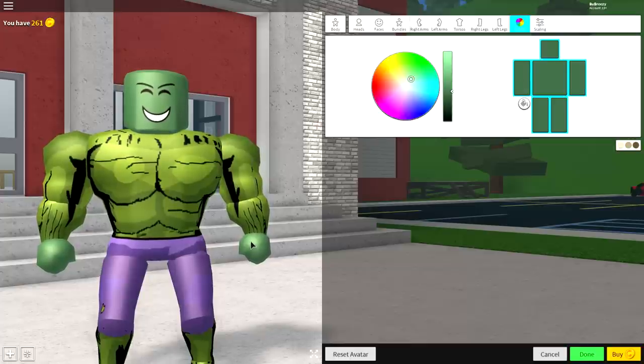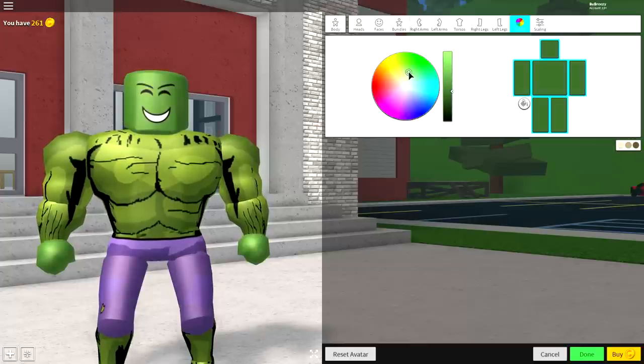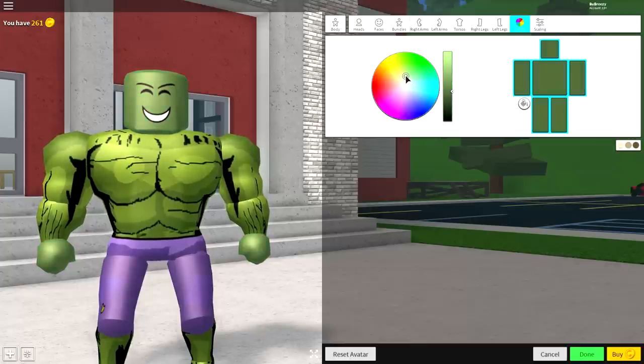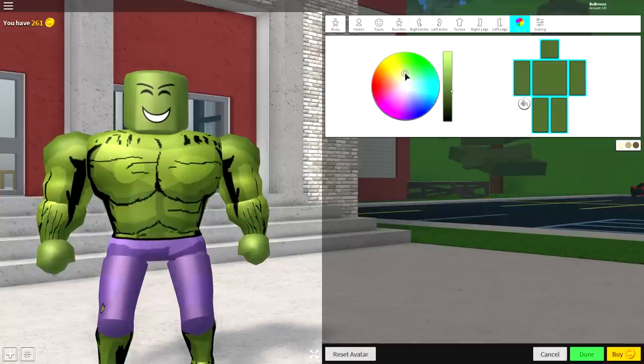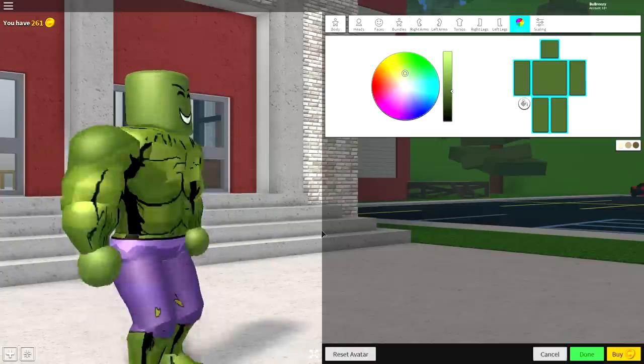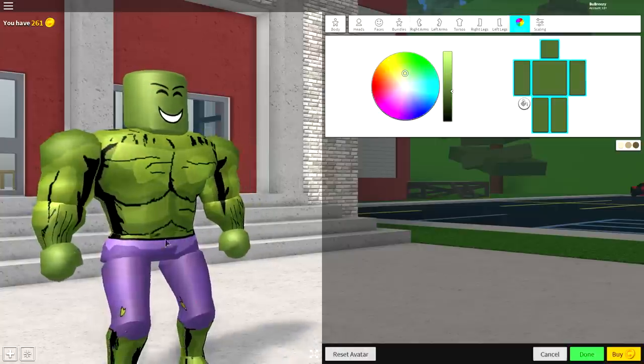Just sort of play about with it until you think it's right. I'd say about there is good. In fact, that looks really good to me.